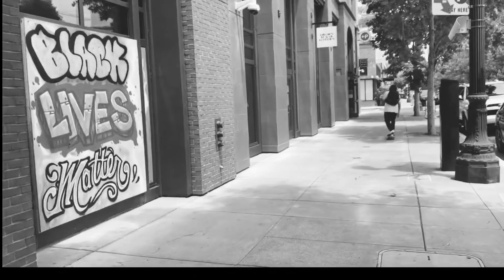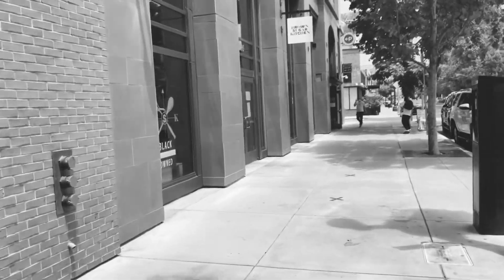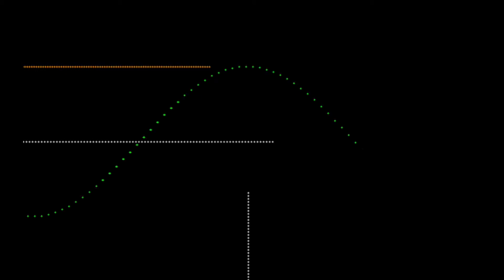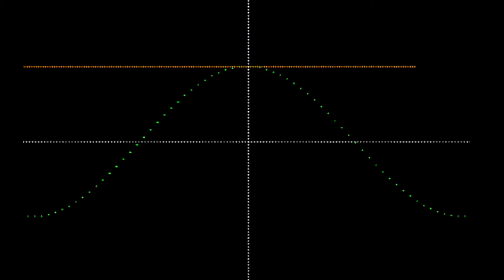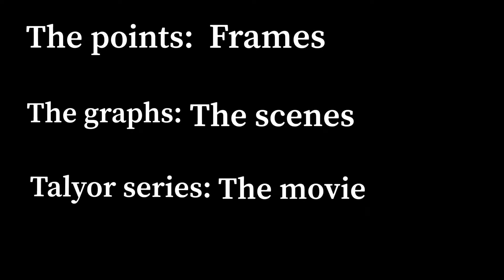As this sequence of graphs begins to approach infinity, the graphs create what is called a Taylor series — it's where regular polynomials go to become something different, and something more. In this Taylor series, Y equals cosine X encapsulates all the functions that were just mentioned. The Taylor series can be thought of as a movie: the points of the graph being the frames, the graphs being the scenes, and finally, the Taylor series being the whole movie.